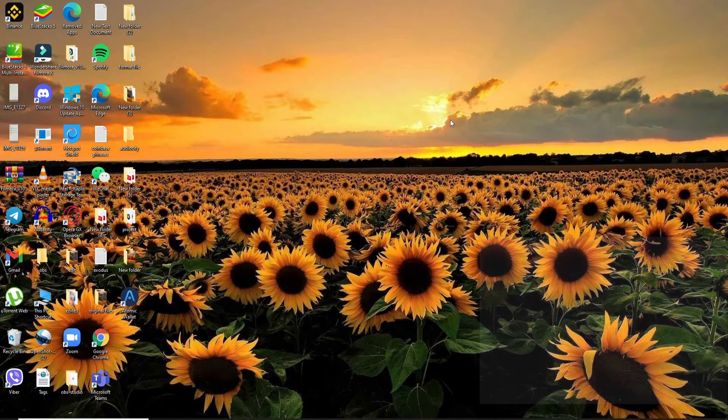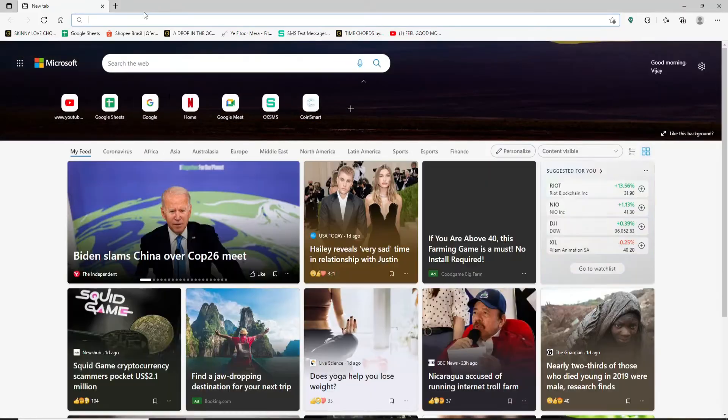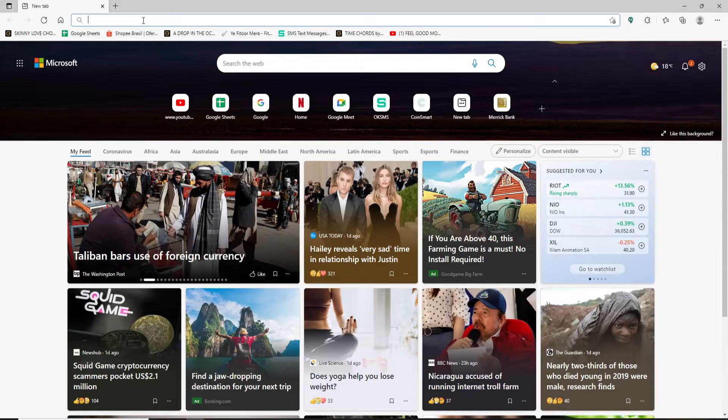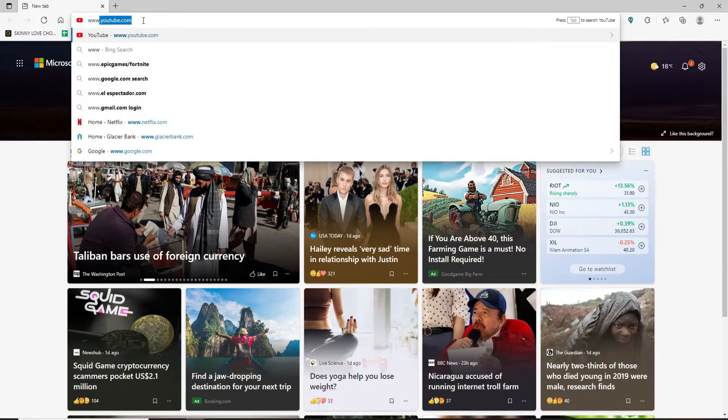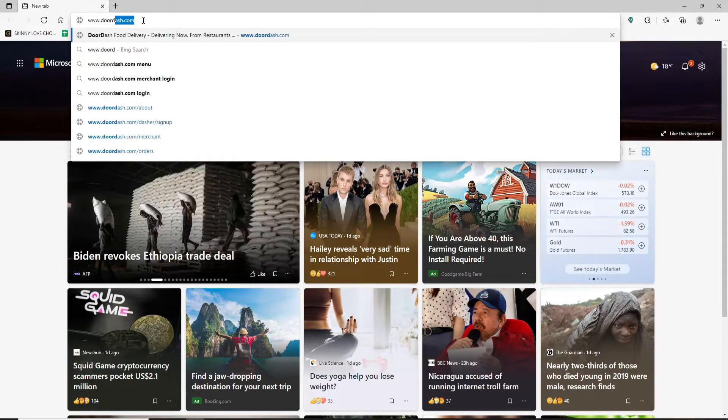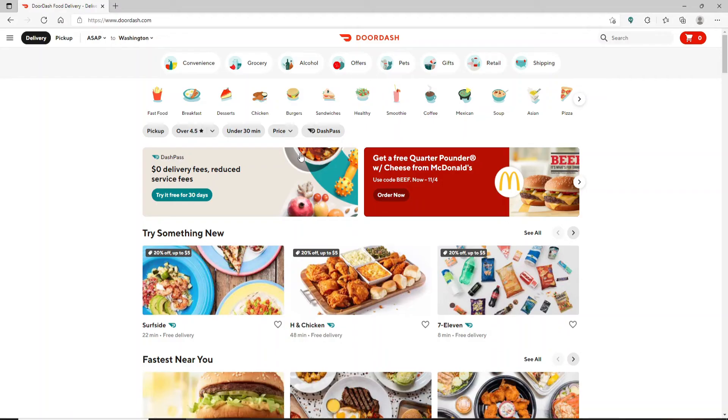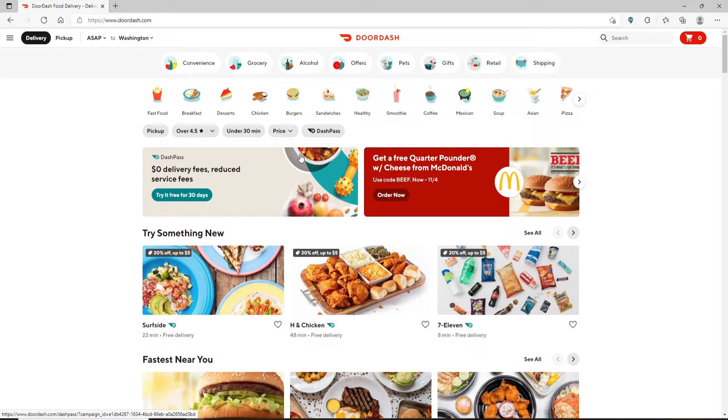Open up a web browser and in the search box at the top, type in www.doordash.com and press enter. You'll end up in the main home page of DoorDash if you are logged in. If you are not, go ahead and log in using your credentials.